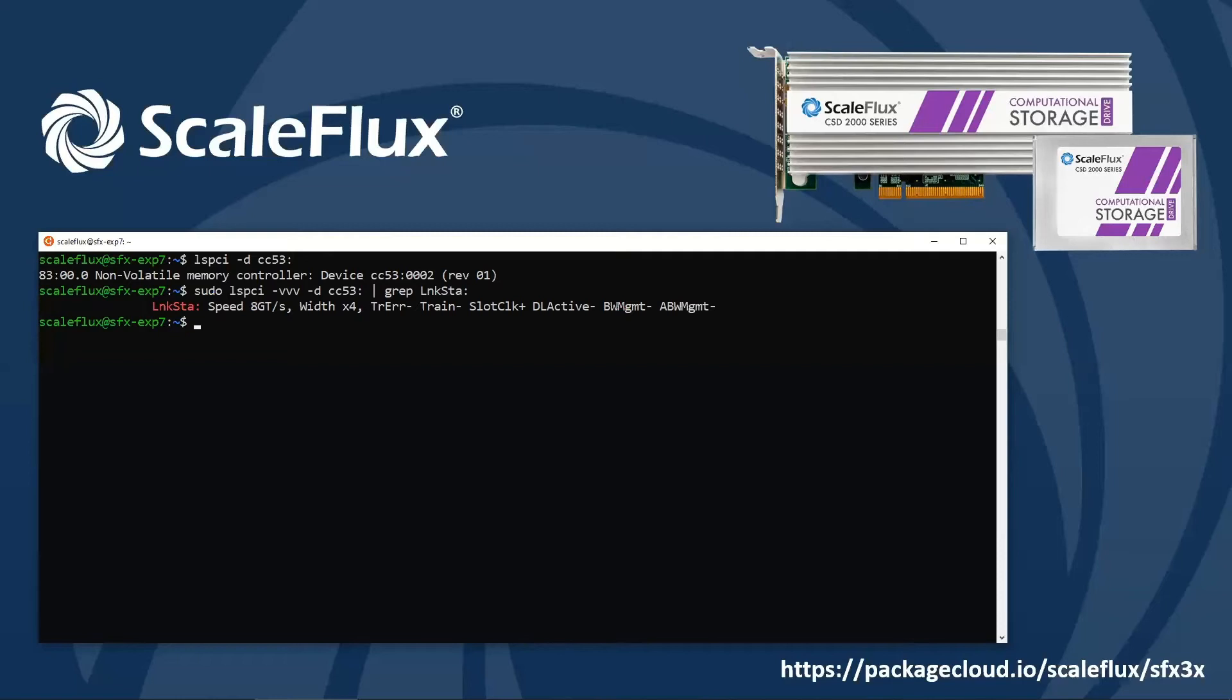Now the next step is to install the driver for the device. ScaleFlux drivers are installed using Debian or RPM packages. They can be downloaded directly at packagecloud.io/scaleflux/sfx3x. But today we're going to set up a repository so we can use our favorite package management tools. More detailed installation options can be found at the URL at the bottom right.